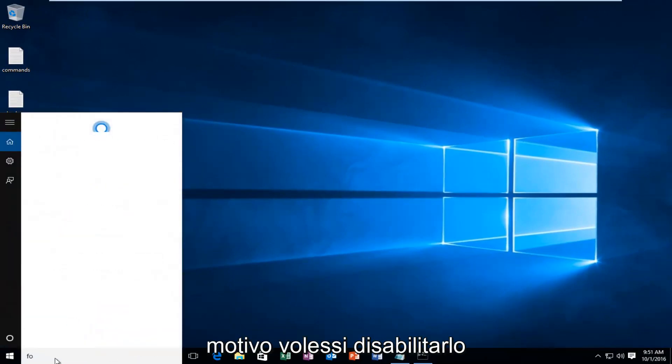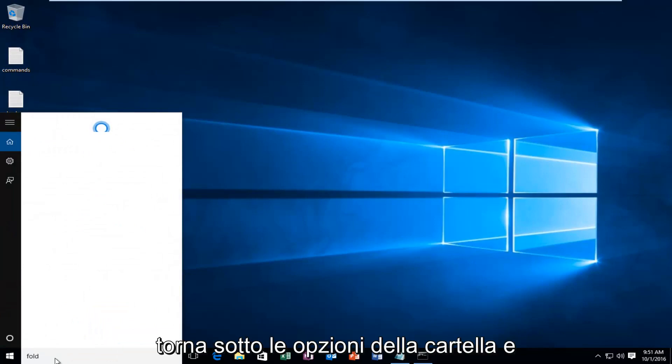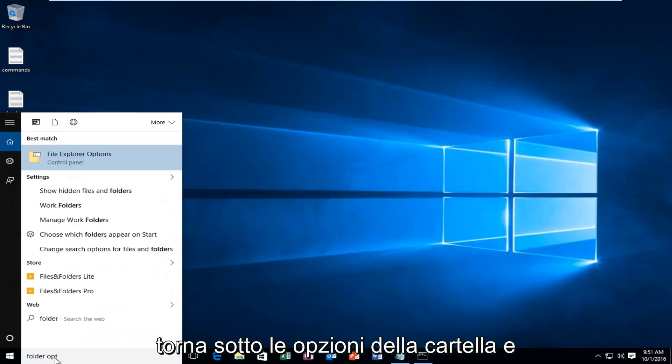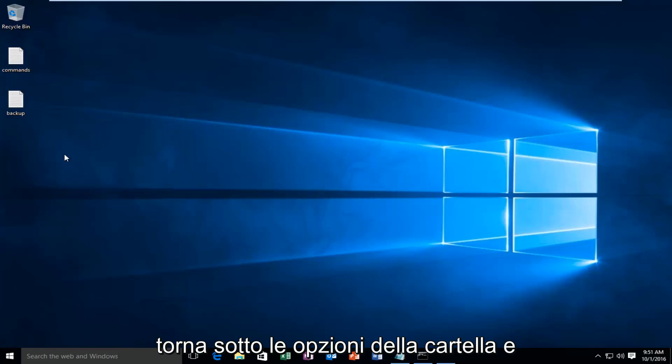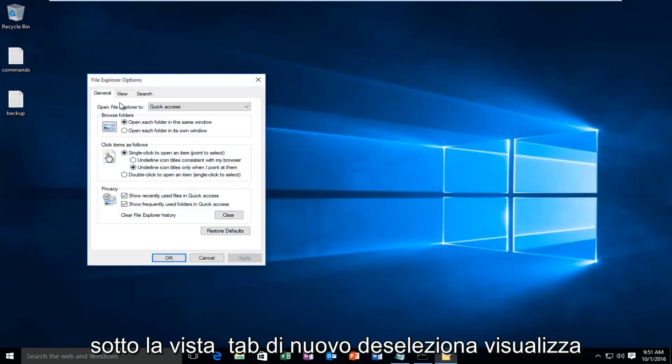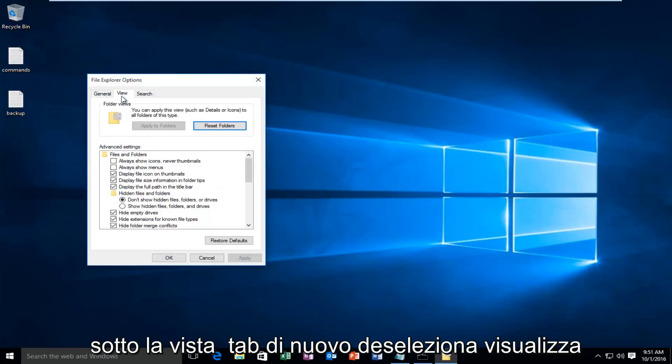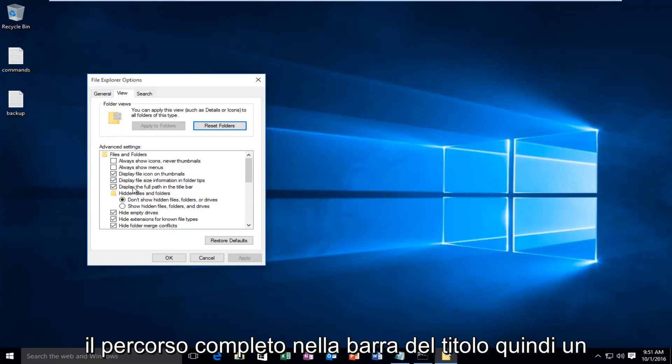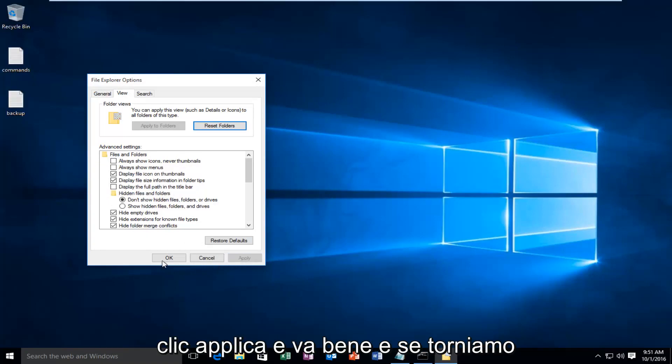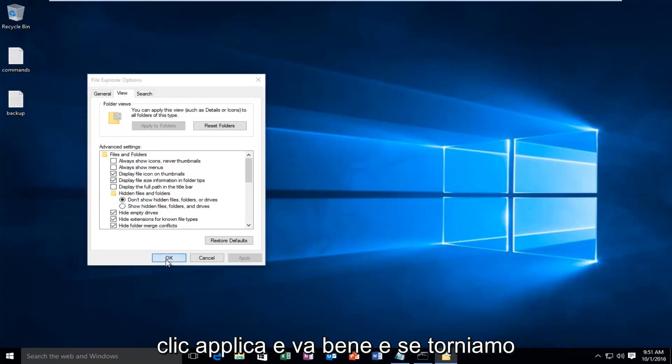If for some reason you wanted to disable that, just go back underneath Folder Options and under the View tab again, uncheck display the full path in the title bar, then click Apply and OK.